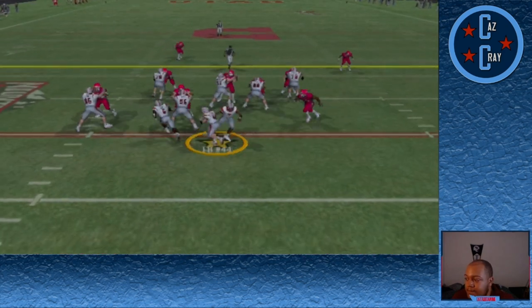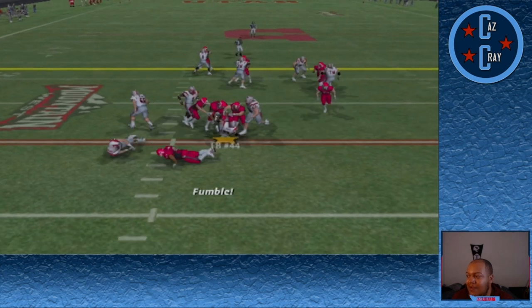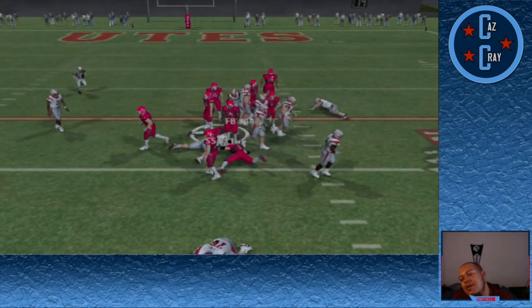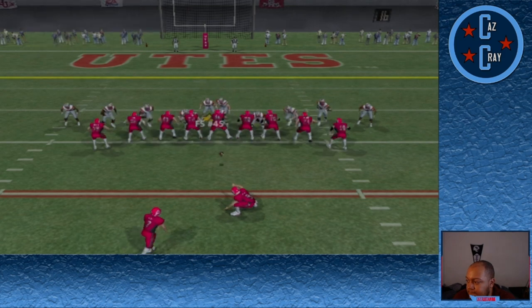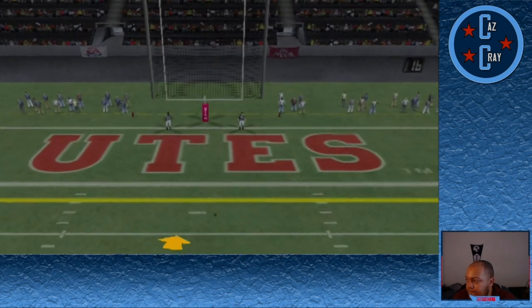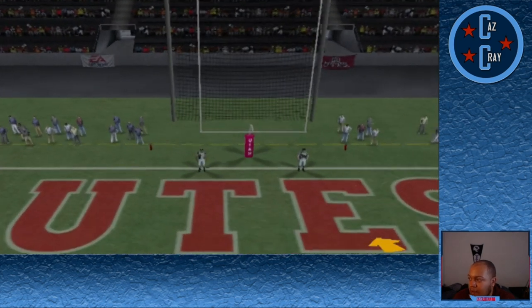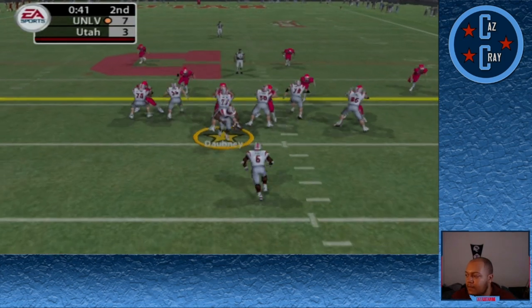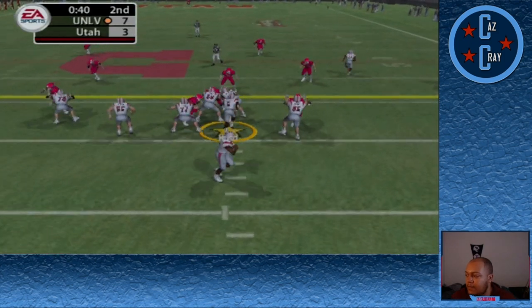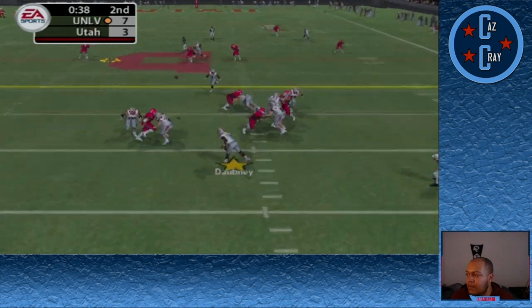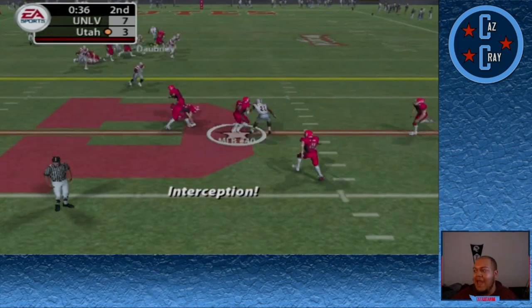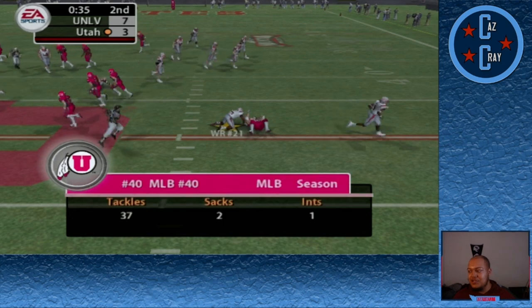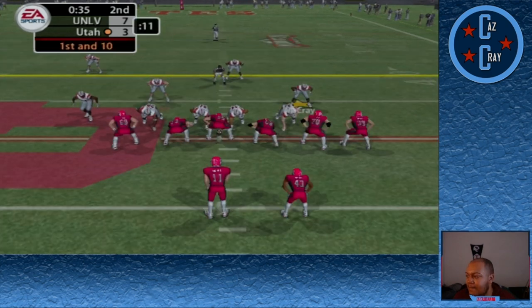The kick was on target, just not enough power. Then number 44 for us fumbles and Utah picks it up. Their kicker tries a 31-yarder that almost shanks but just barely gets inside the upright. Under a minute to go in the first half — Dobney on the play fake looks left side and it goes right into the hands of number 40 for the interception. A rough way to end a half for us.